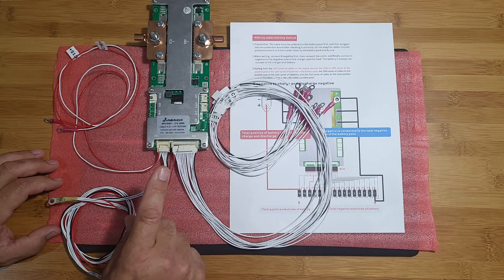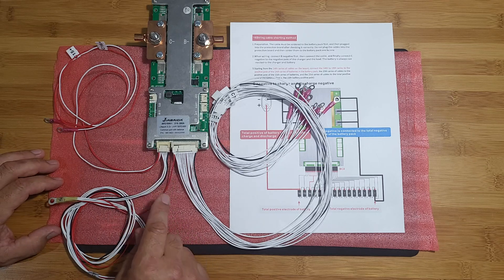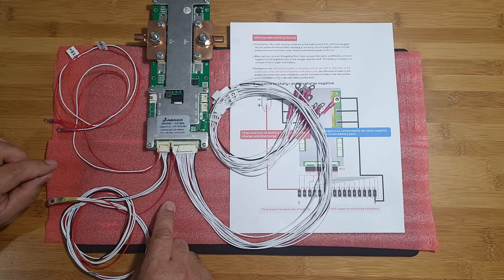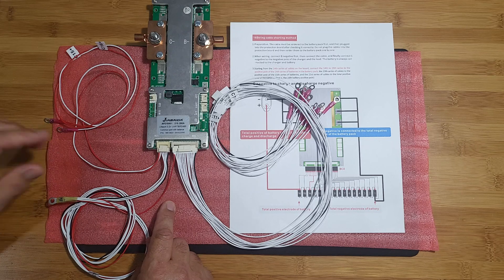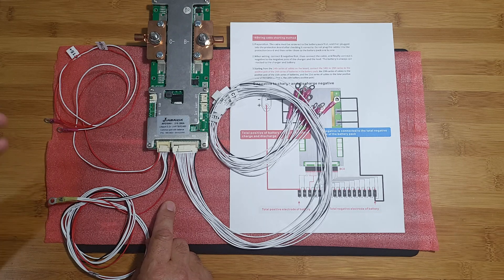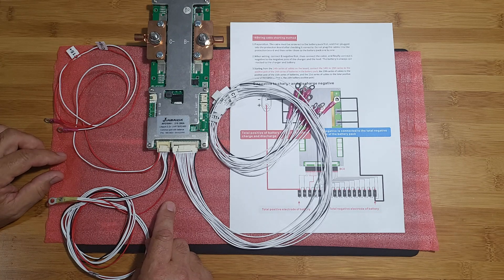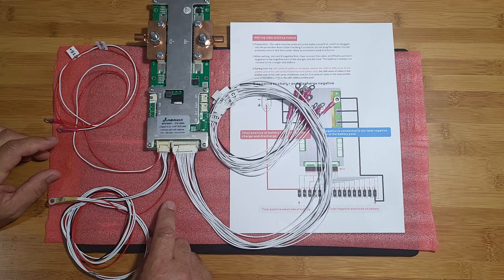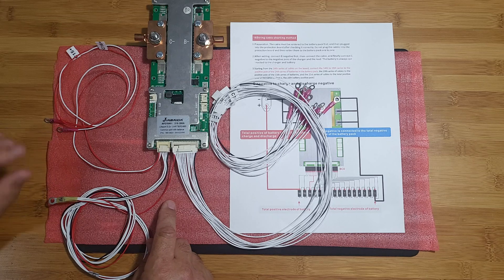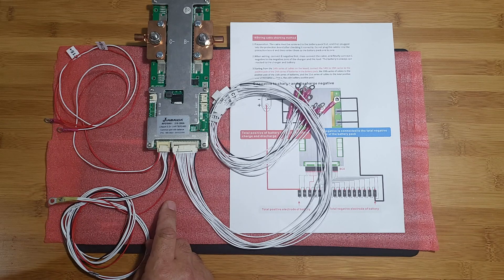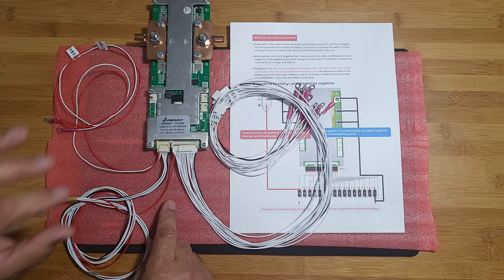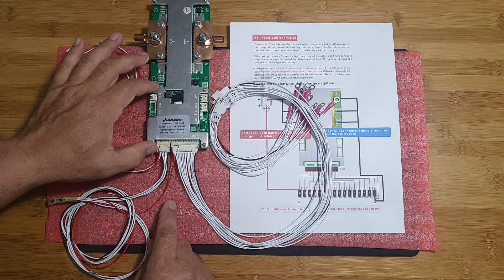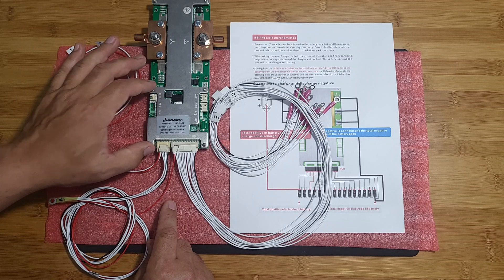Also, I will be connecting up the temperature sensor. I'm more concerned about high temperature; I don't have a problem with low temperature. And I will also be hooking up the Bluetooth and the screen that goes along with this BMS.